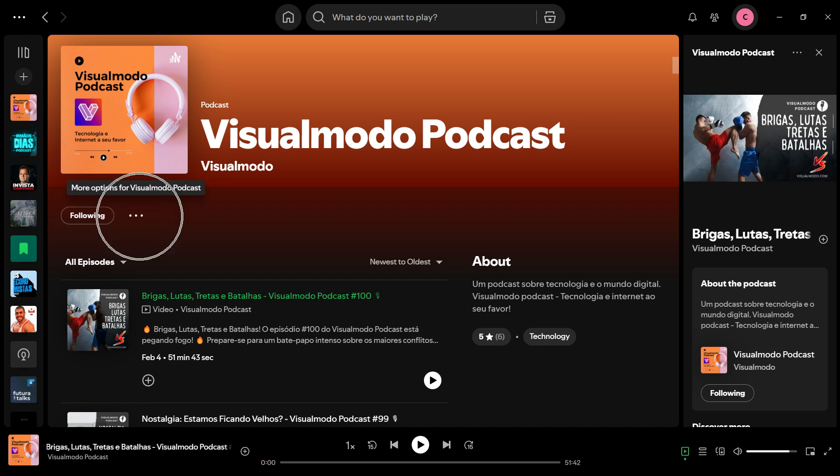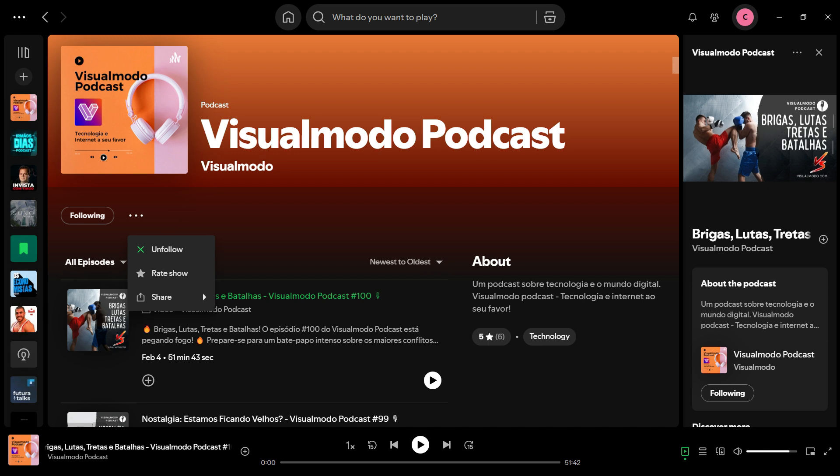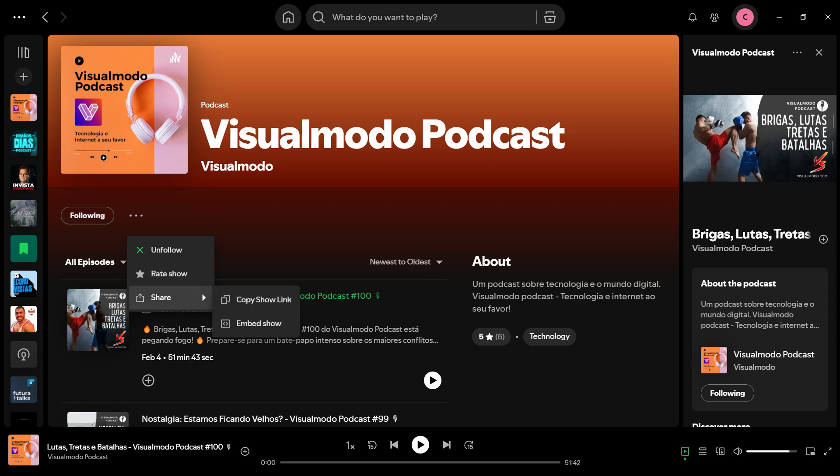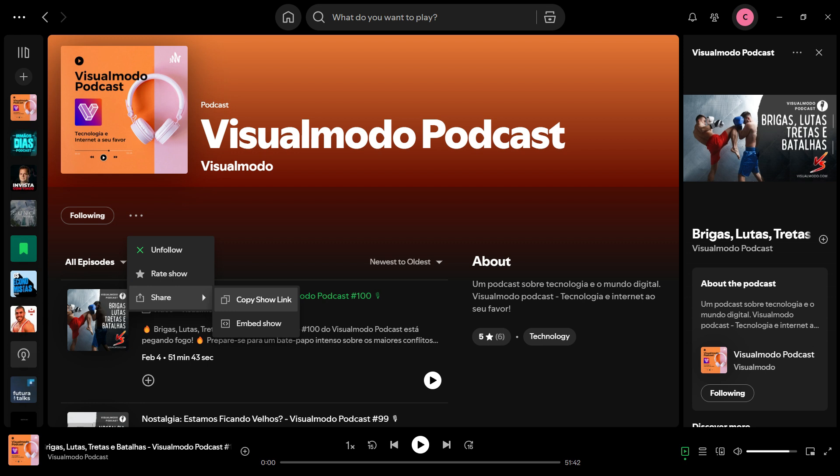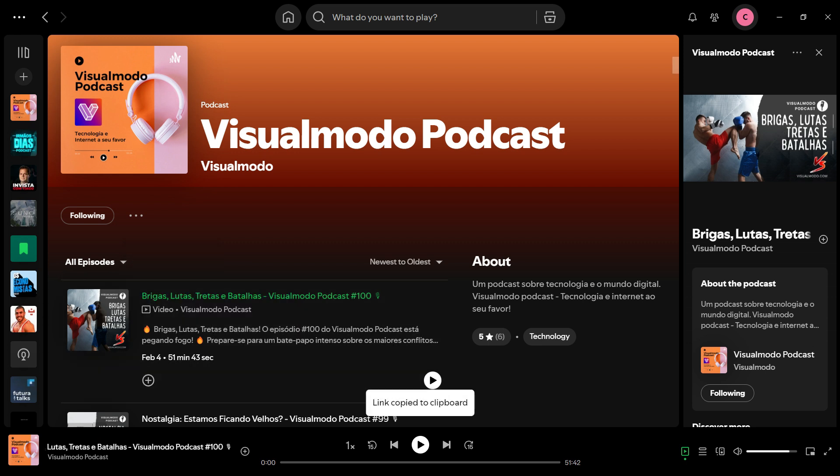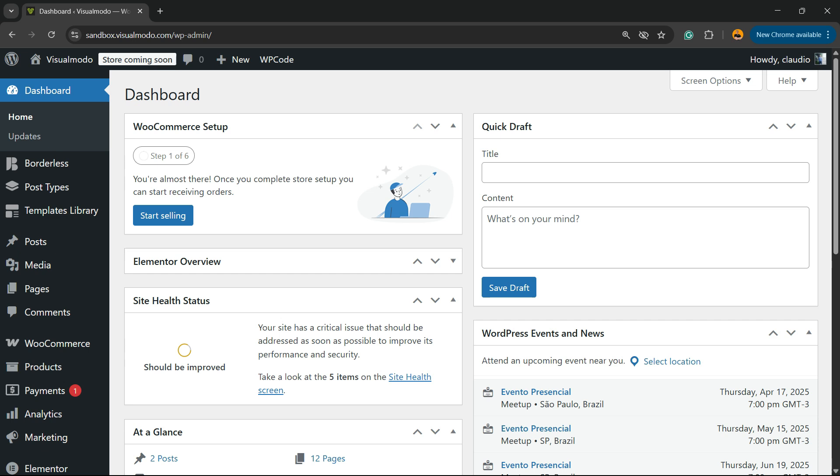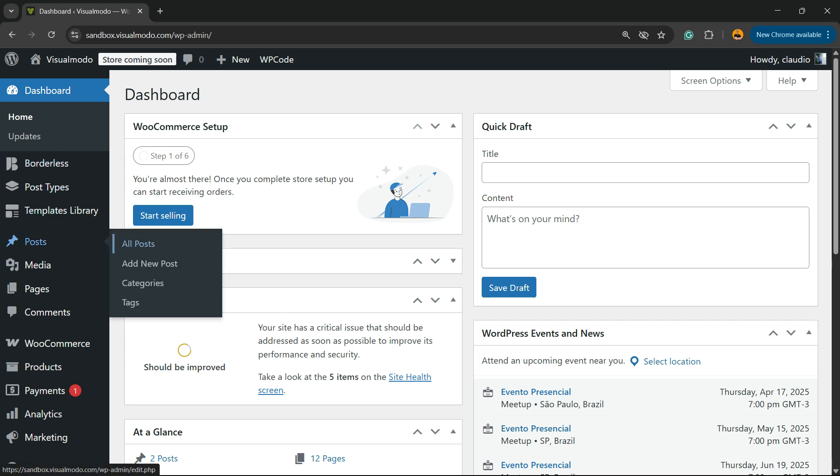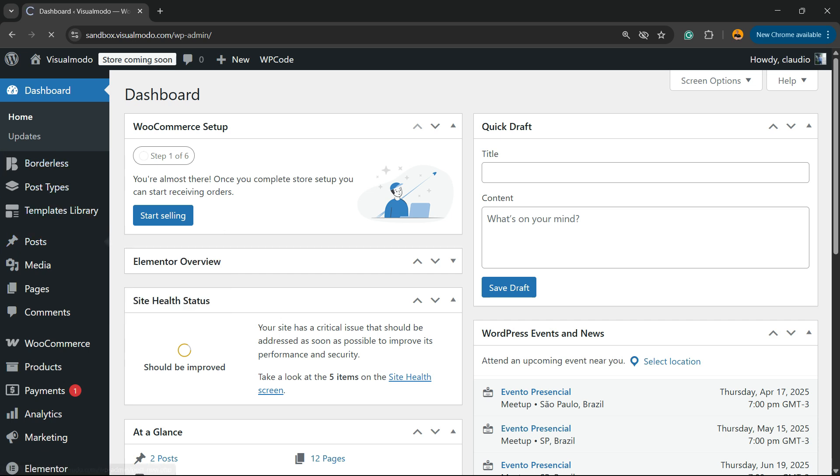Here are the three dots. Click on it, then you can click on Share. You can hover your mouse over Share and click on Copy Share Show Link. Simple, right? Then minimize this tab and go to your WordPress.